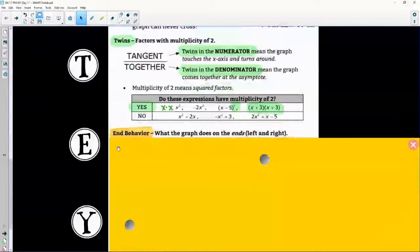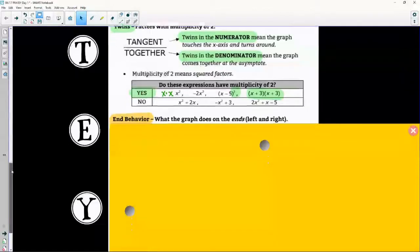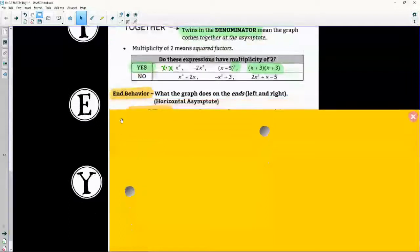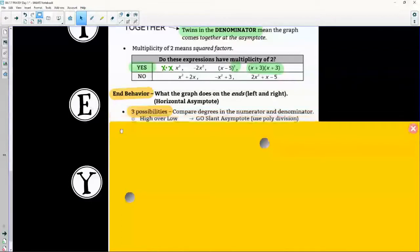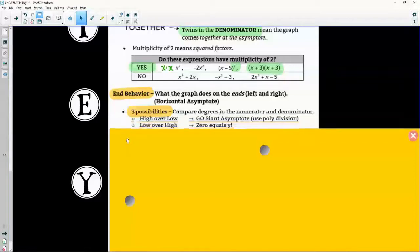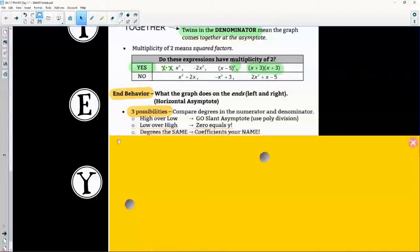E stands for end behavior — what does the graph do on the far left and far right? Where does the graph get close to? This is really your horizontal asymptote. There are three possibilities with a rhyme: high over low means go — slant asymptote. Low over high, zero equals y for your horizontal.